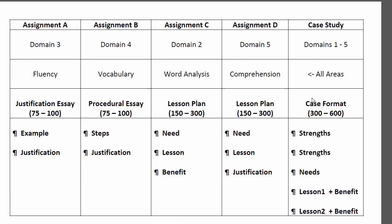The formula I recommend you use looks like this: a five-paragraph essay where you identify strength one and strength two, then try to identify two needs — need A and need B. Once you've done that, you write a lesson plan for need A — call it lesson A for that need — and lesson B for the other need.